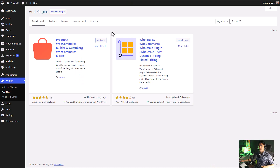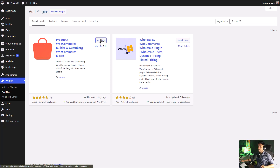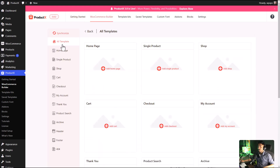First of all, make sure that you have the ProductX plugin installed and activated on your site. From your WordPress dashboard, go to the WooCommerce Builder section of ProductX. From here you can create entire pages of your website with just a single click.